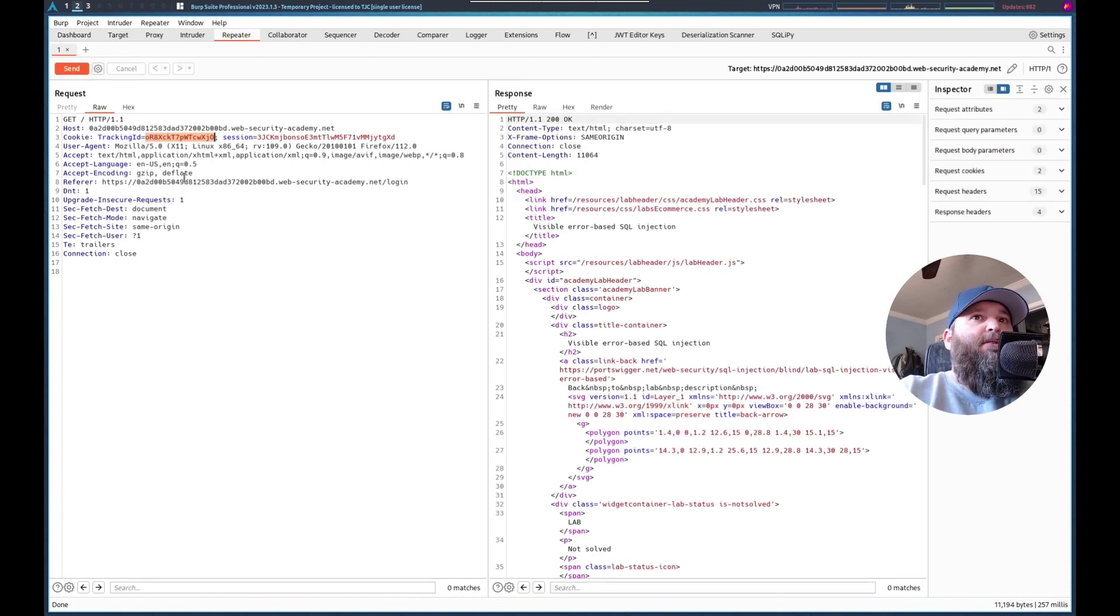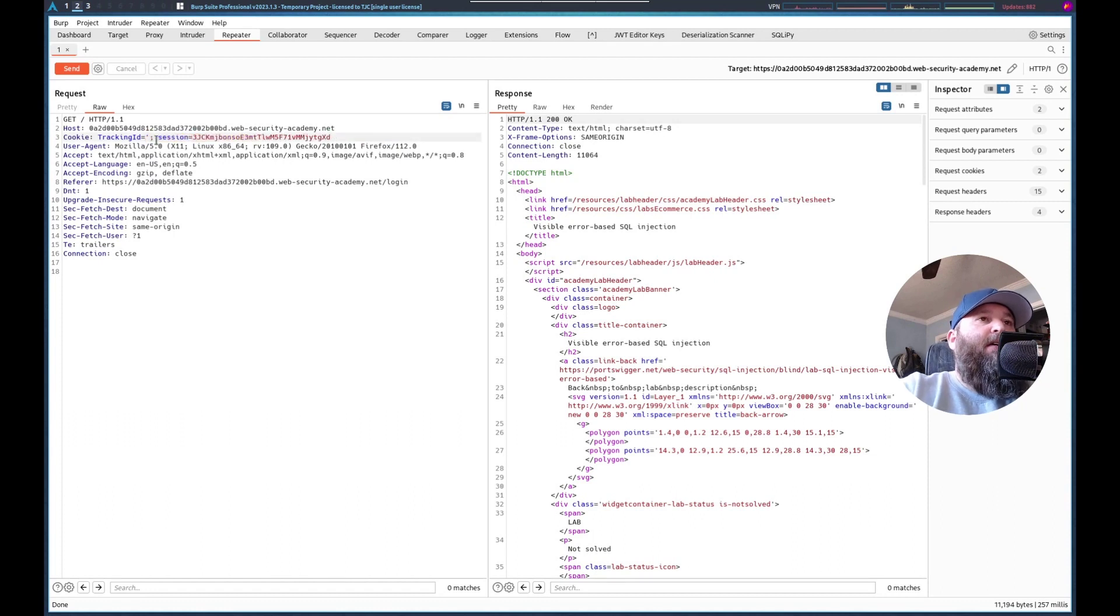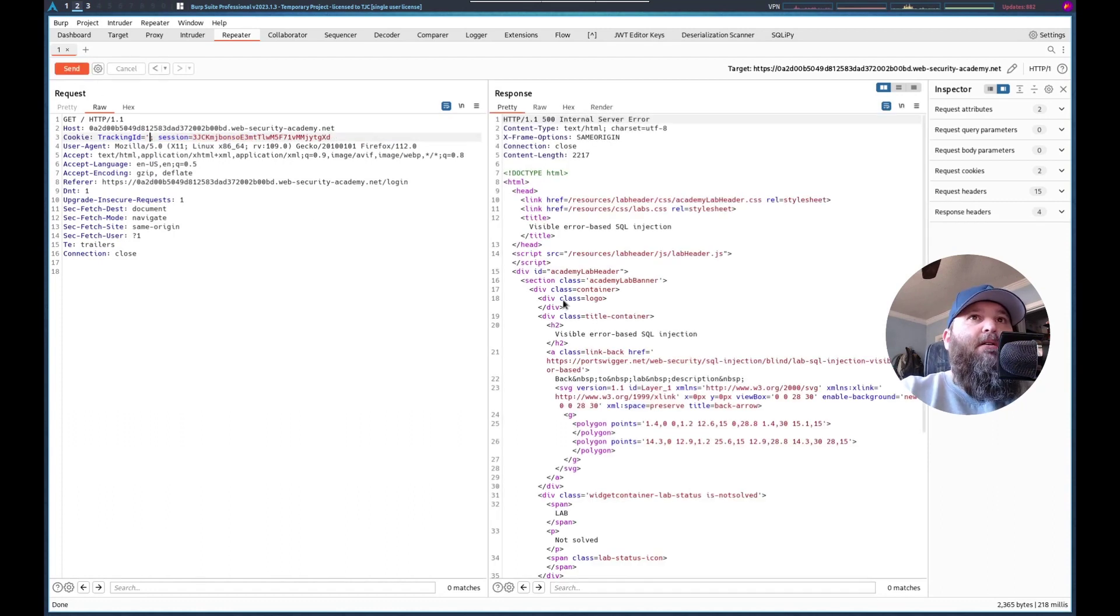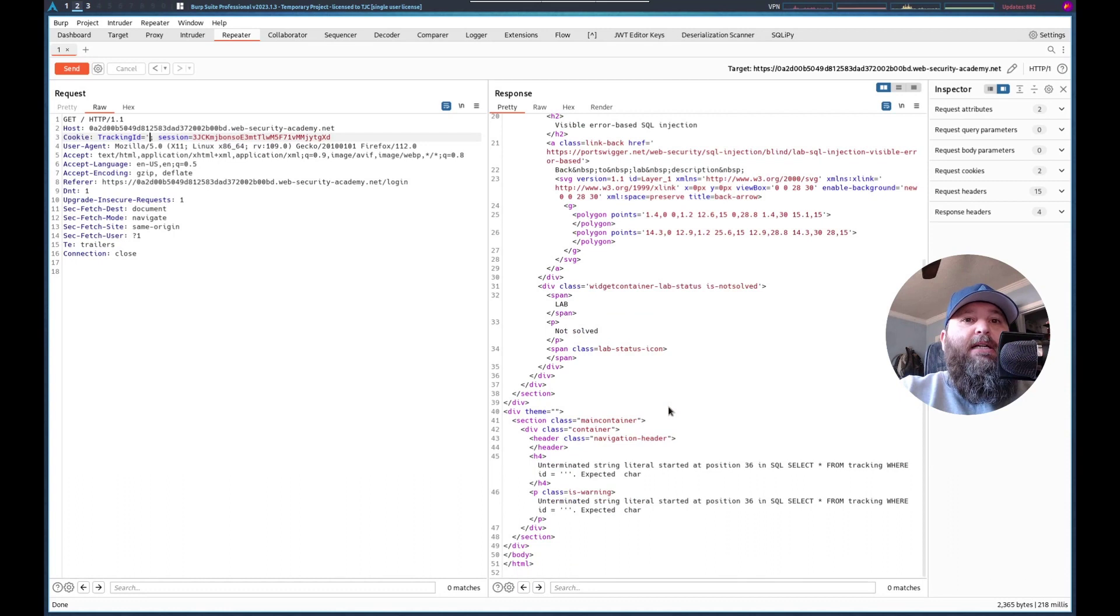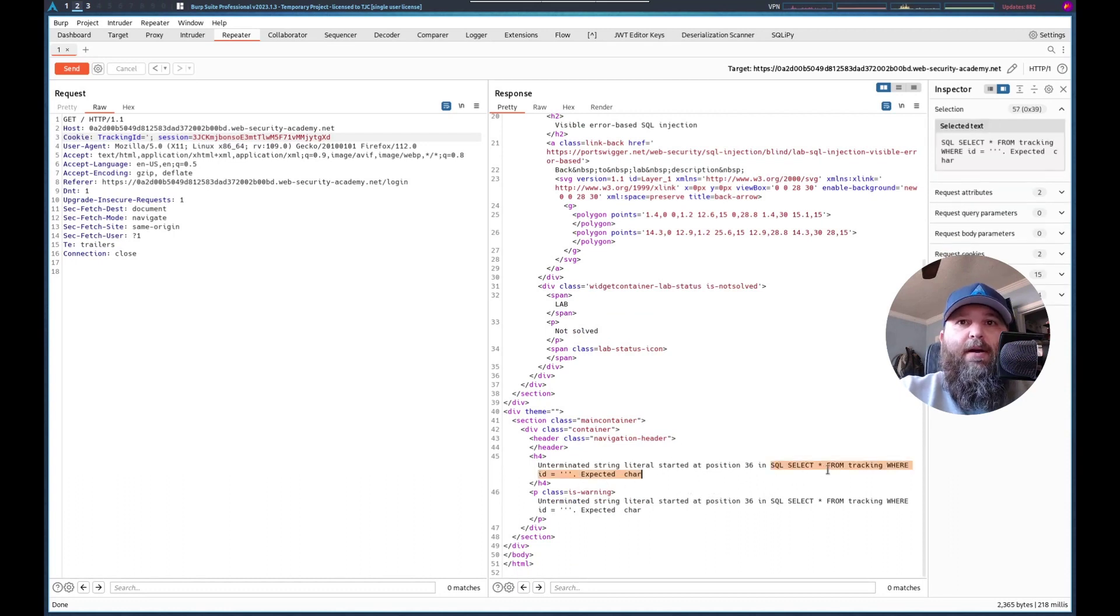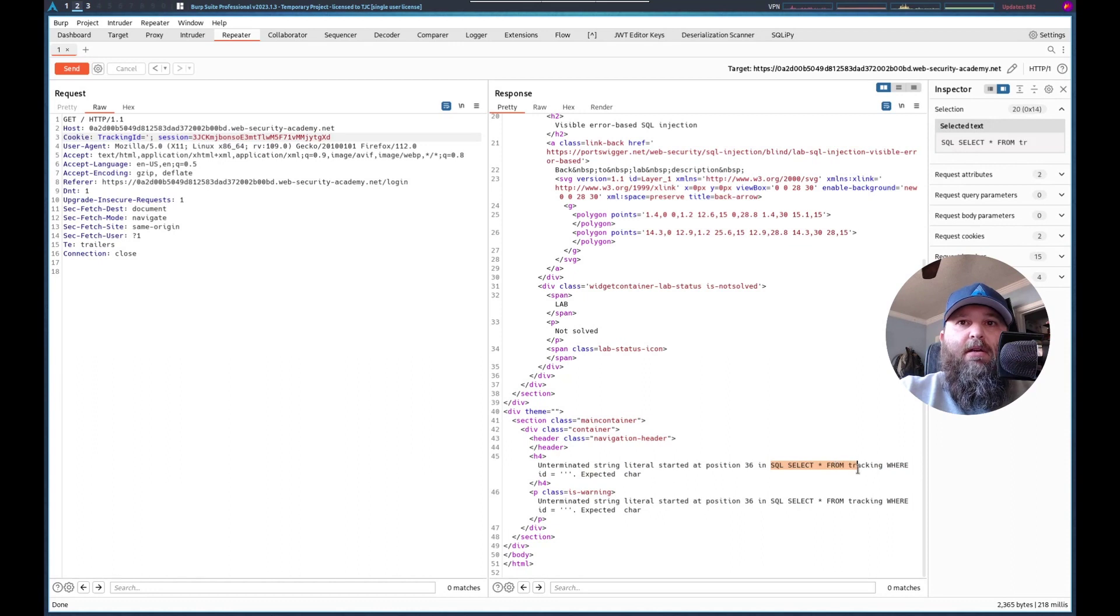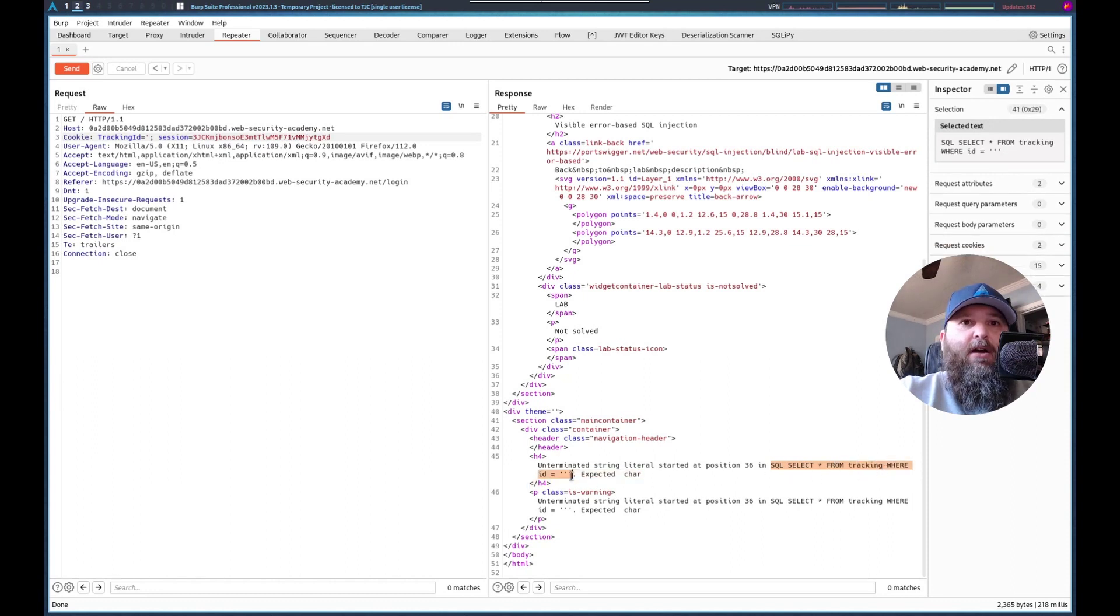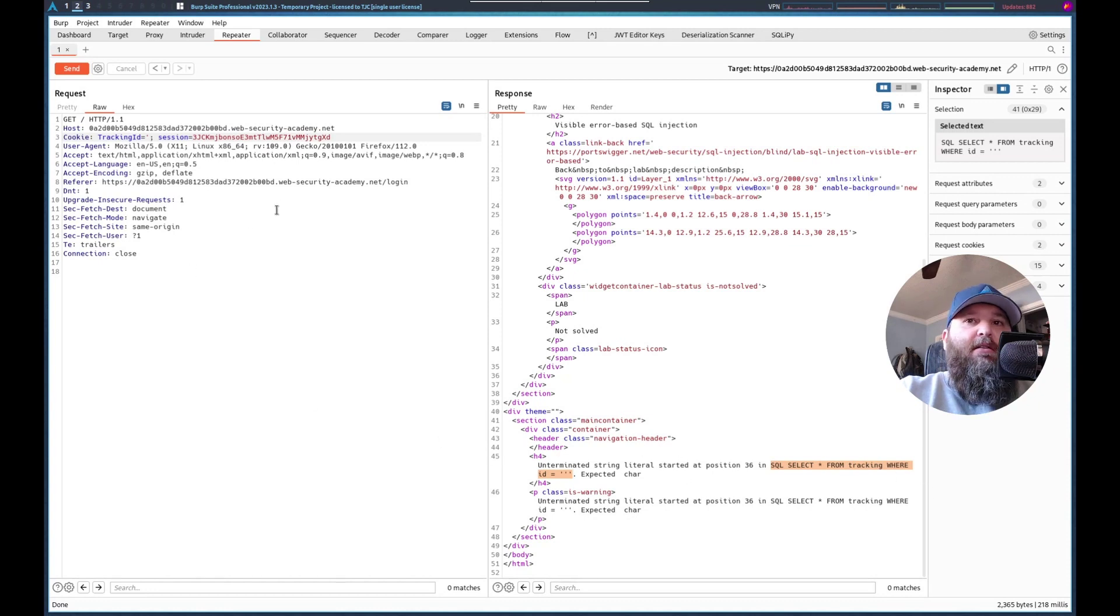200, no errors. Let's try a single quote. 500. And we do get the whole query. So SQL select asterisk from tracking where ID equals that. Very interesting. Okay.